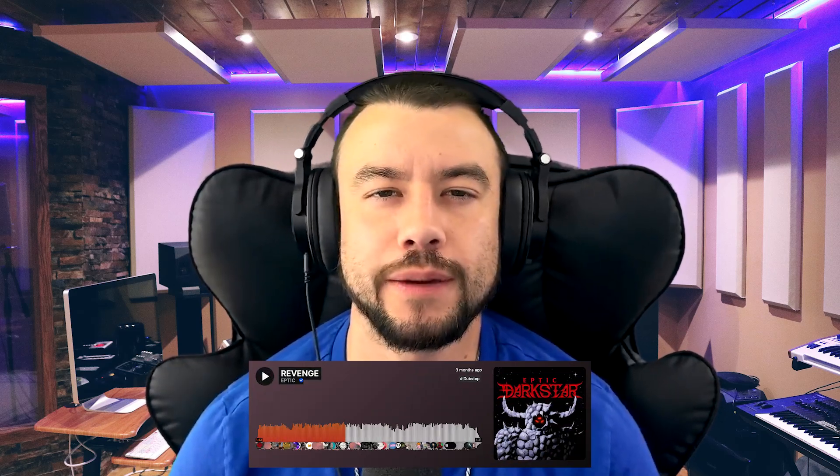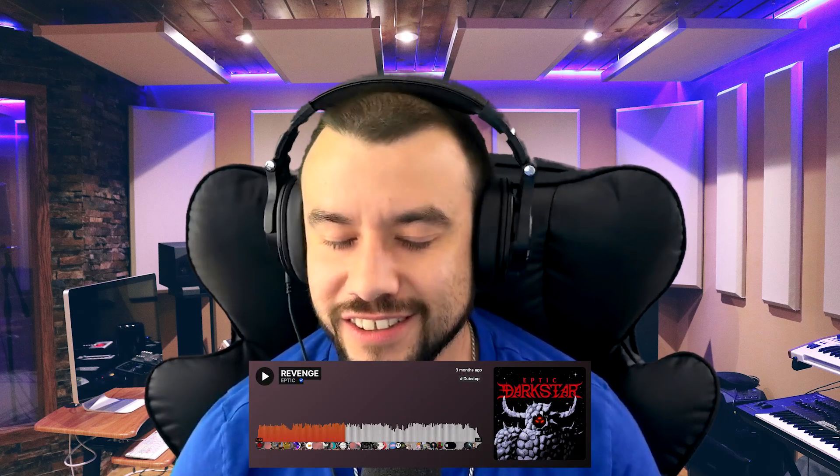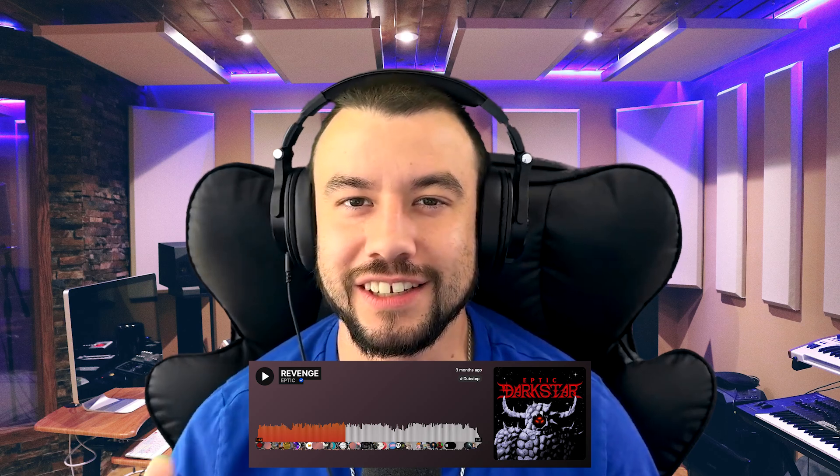I was listening to Revenge by Eptic and the synth is so sick. The main bass lead is legit. I want to show you guys how to make something like this, more for beginners. I want to go easy, break it down one by one. There's a couple different layers and we keep it pretty simple.